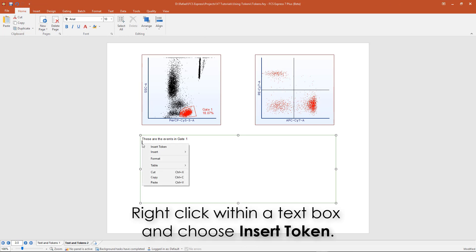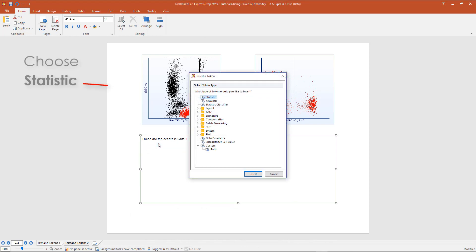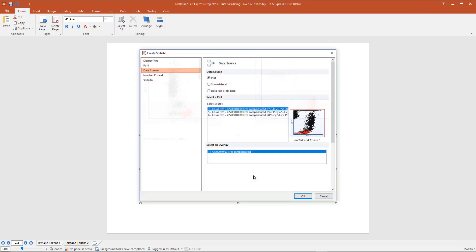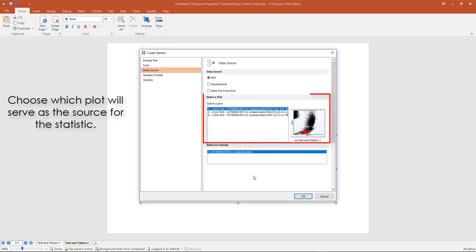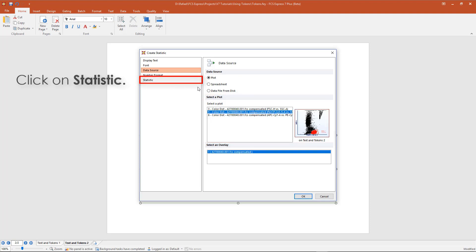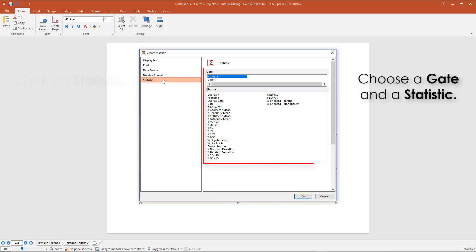Right-click within a text box and select Insert Token. Choose Statistic, then click on Insert. Choose which plot will serve as a source for the statistic. Click on the Statistic category. From the Gate category, select a gate, then choose a statistic.